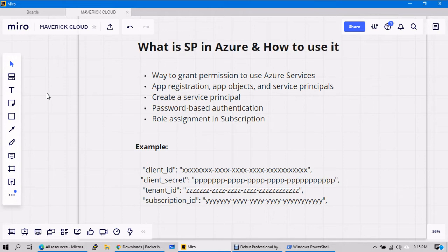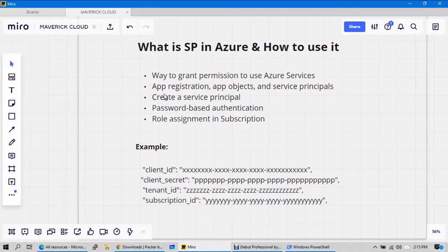Let's go back to Azure and see how we can create the service principal and how we can get the object. The object means you need to get client ID, tenant ID, and client secret in the form of an object within the service principal, and get the password that is your secret key. You still need to assign the role — let's see one by one.